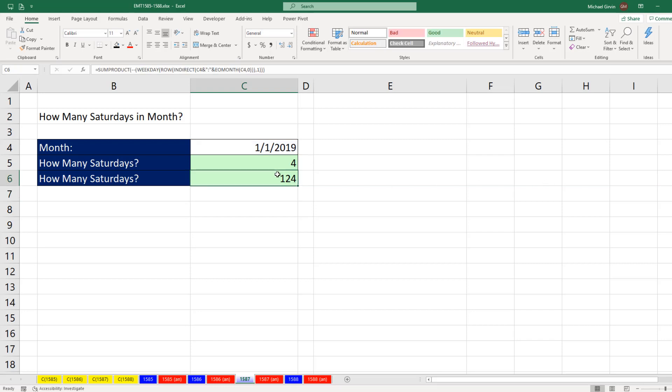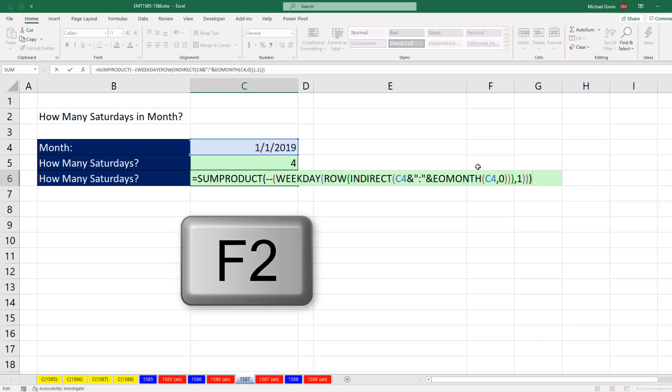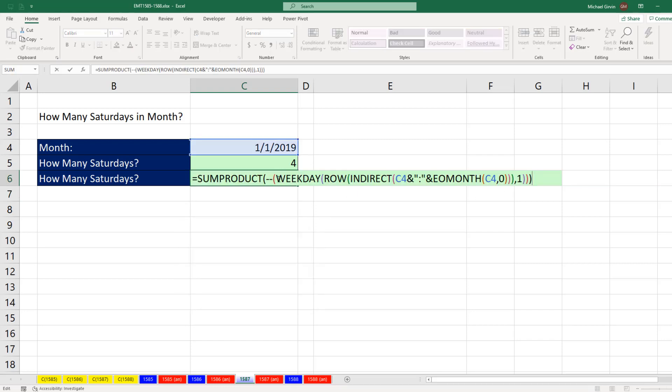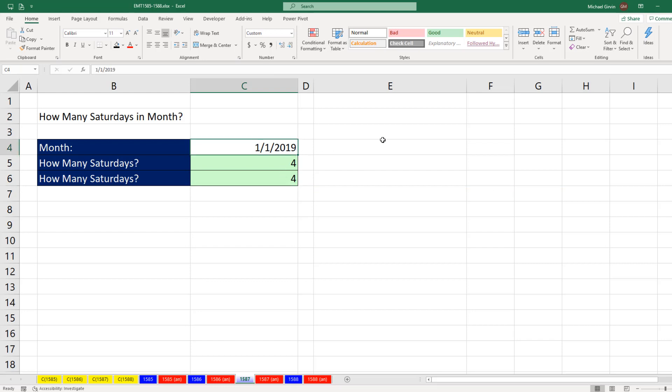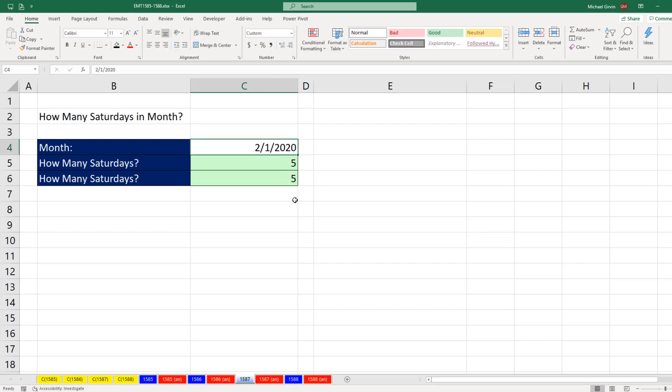I get 124 F2. I forgot inside the parentheses to ask the important question, how many of you are equal to 7, and Enter. What's so cool about this is I can put any start of the month, and it will tell me how many Saturdays.